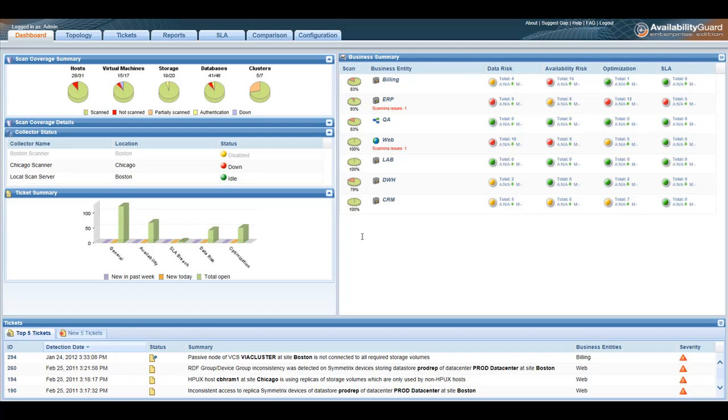Hello, my name is Gil Asheri. I'm with Continuity Software. Today I'll be showing you how to ensure the resilience of Veritas clusters by using Availability Guard.